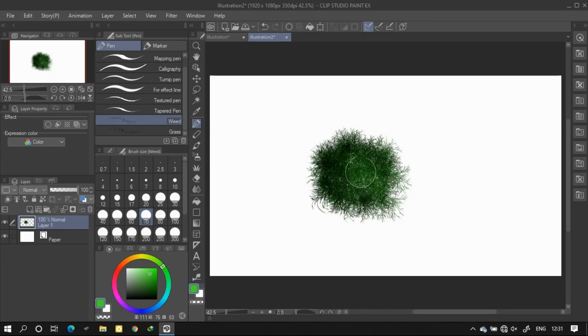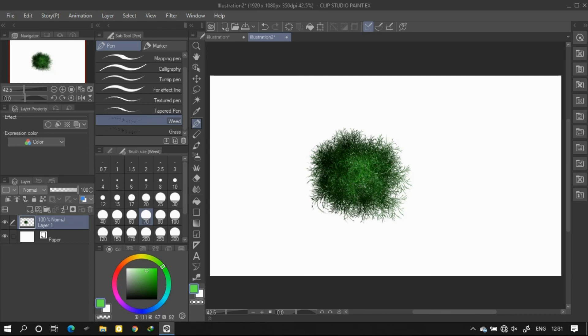If you want these brushes, please let me know in the comments. I'll be glad to share it through the drive link, of course for free.